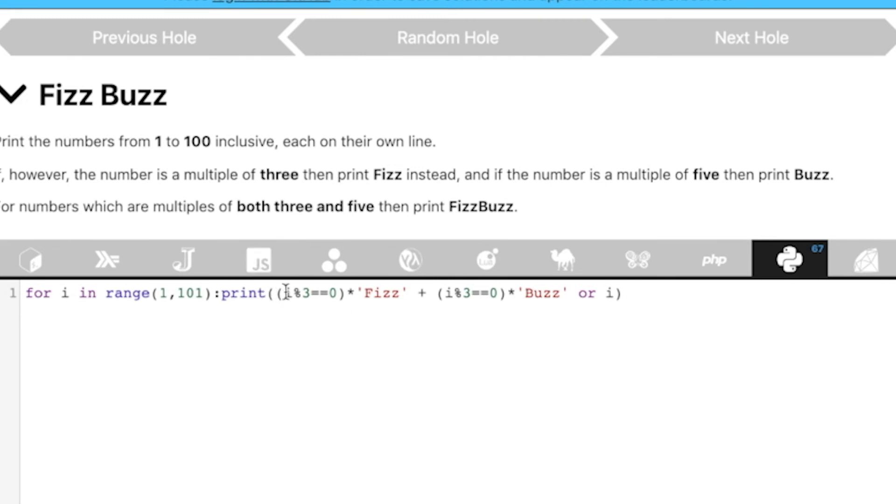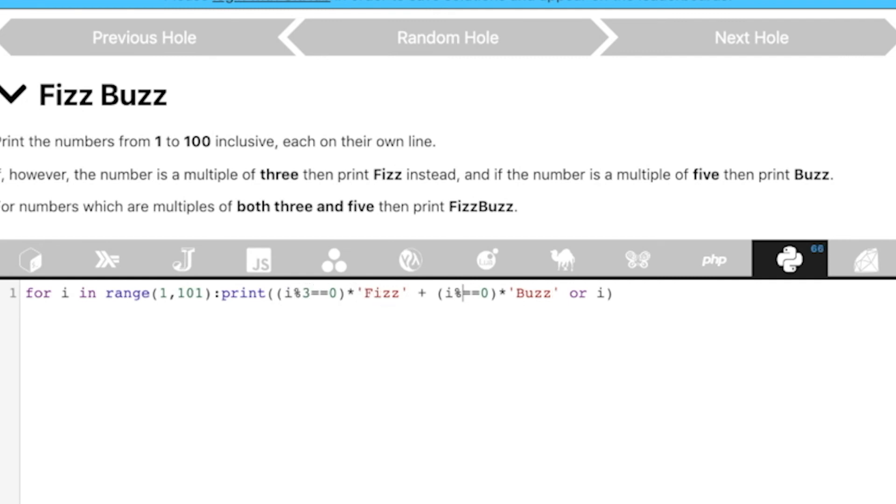So, if i modulo 3 is equal to equal to 0, then it returns true. True is basically 1 in Python, right? So, then, if something is divisible by 3, then we have Fizz and if something is divisible by 5, that's a mistake here, then it's Buzz. So, then these strings get added together.